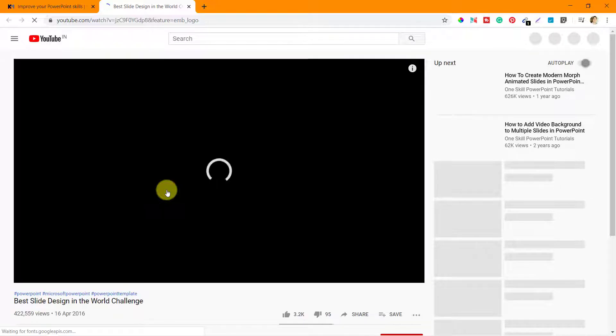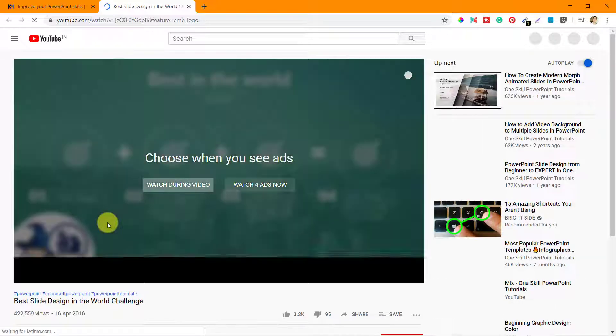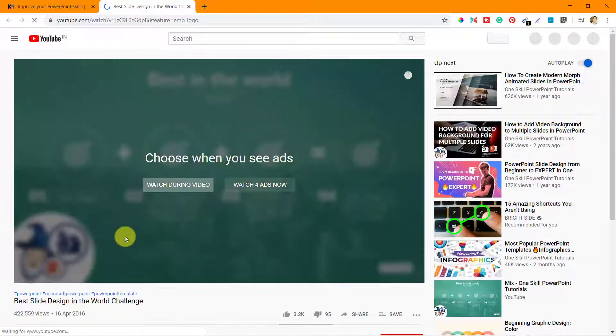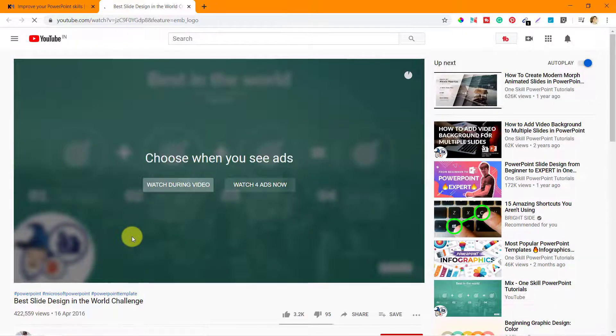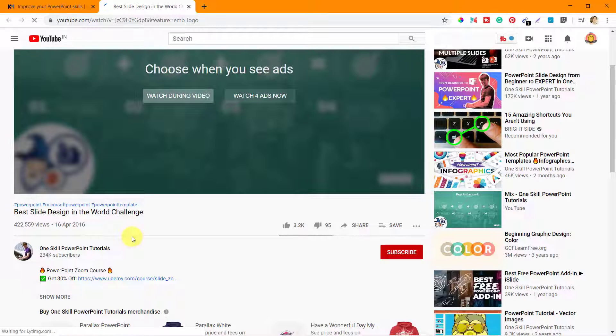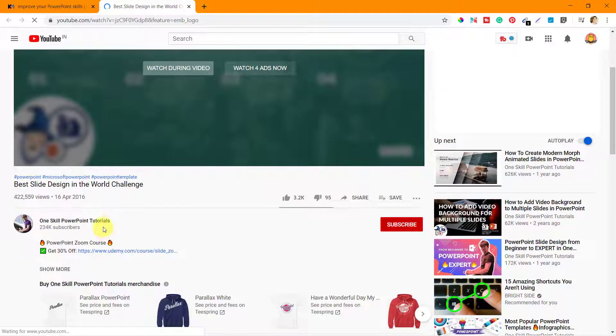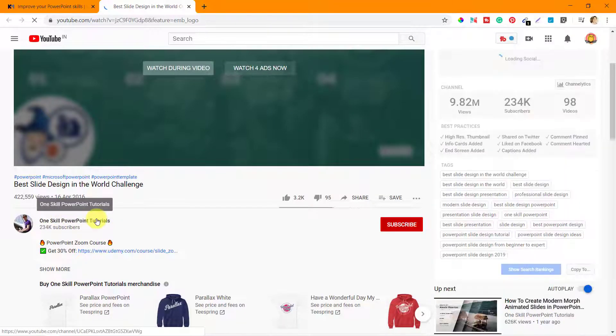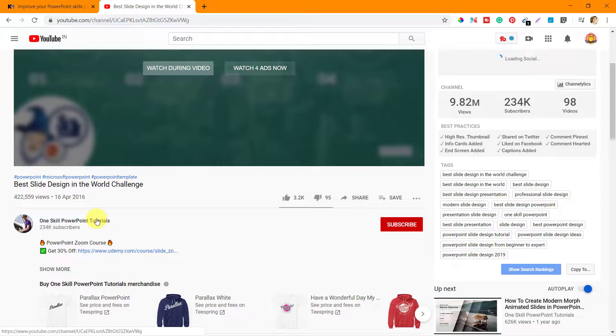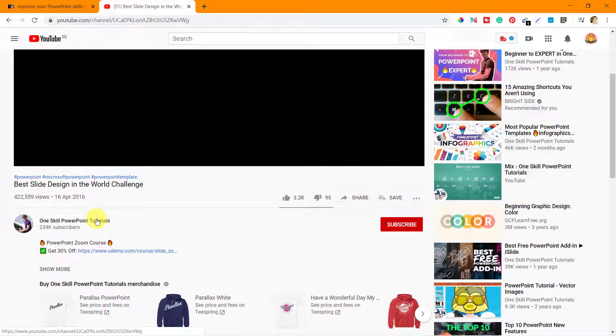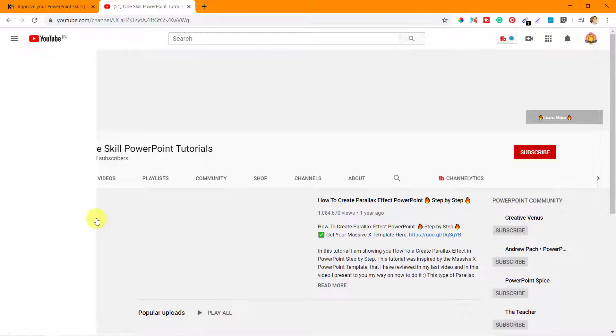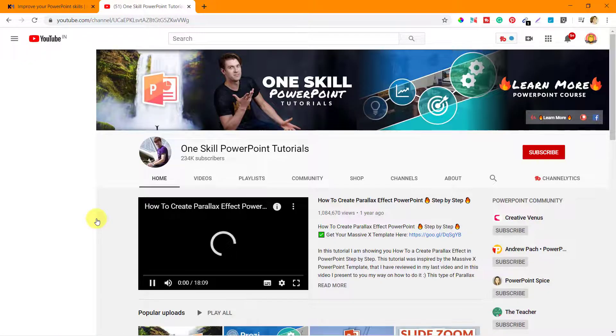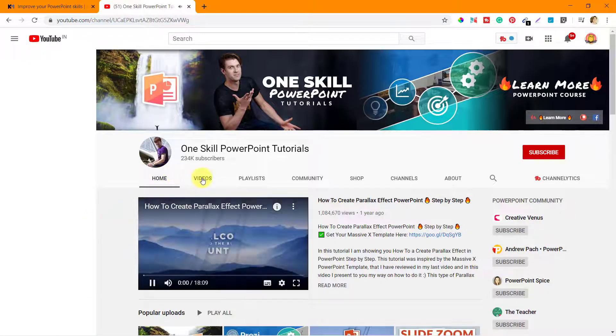Now here is the video that they have shown or they have listed on their web page, but obviously you can go through that video. What I'm more interested in is to check out the channel One Skill PowerPoint Tutorials. Just click on it and see what kind of videos that it has.